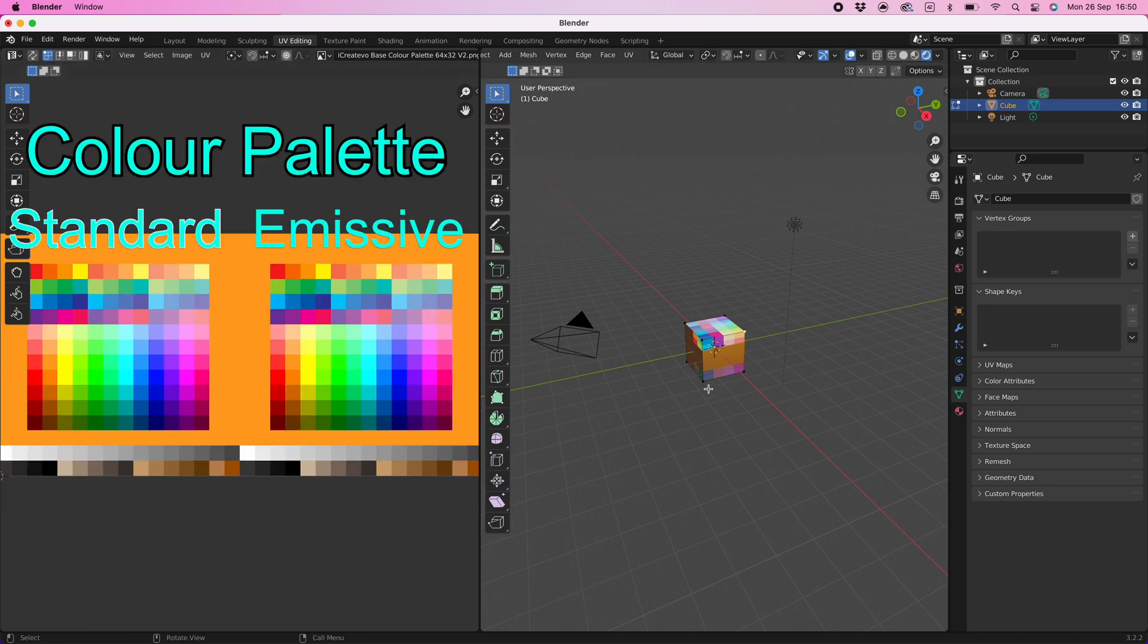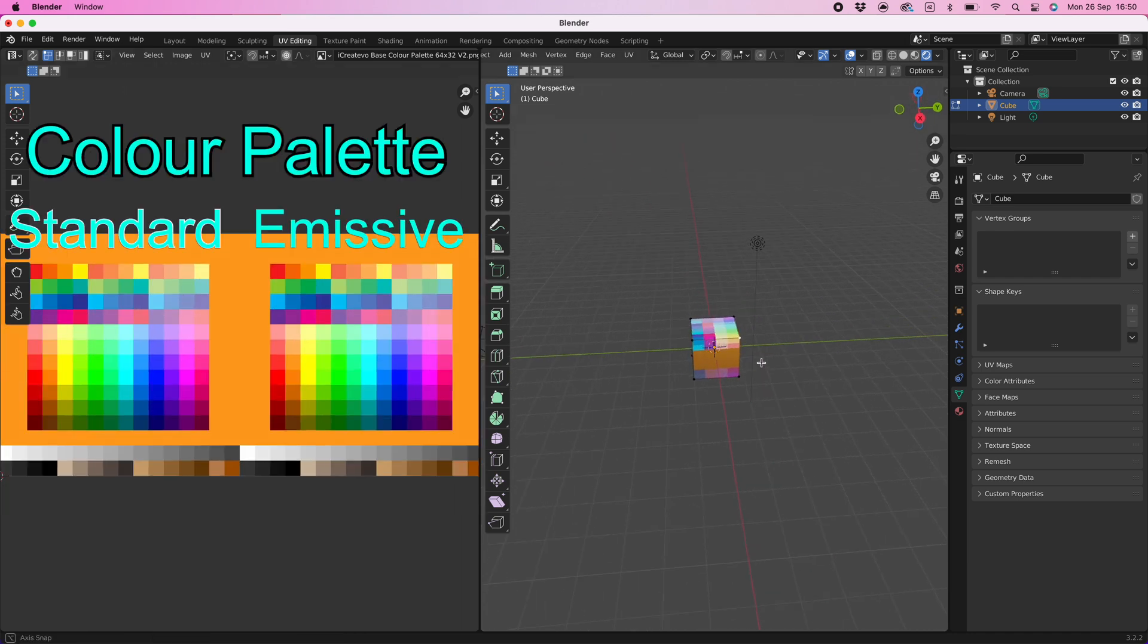There are two color palettes, the left one is for standard colors and the right one is the emissive color palette, you can take a screenshot for future reference.